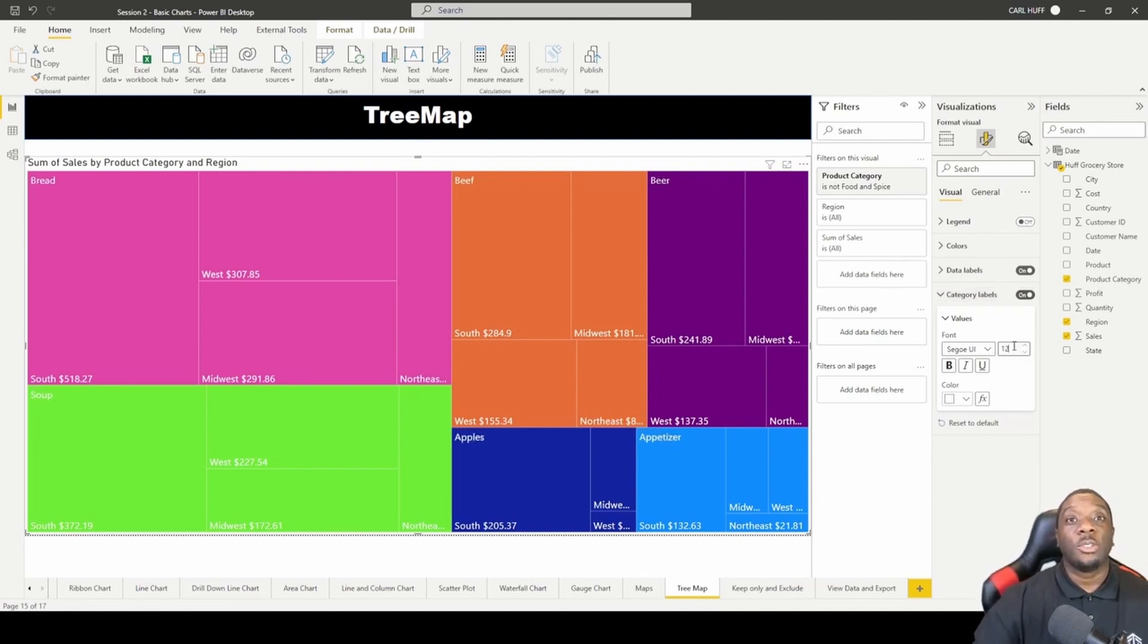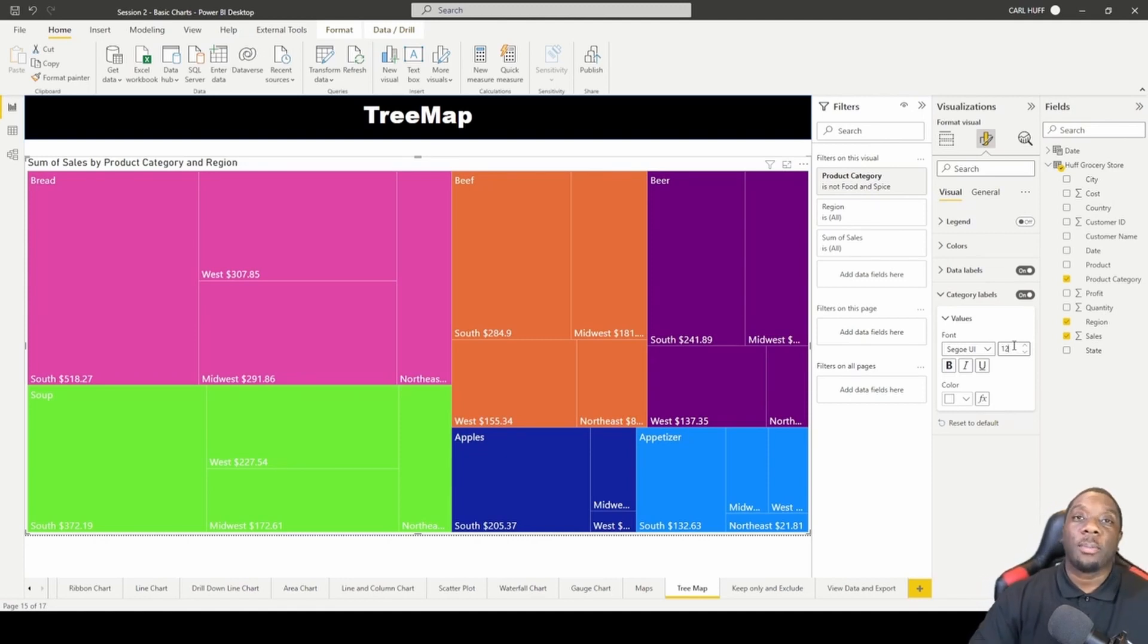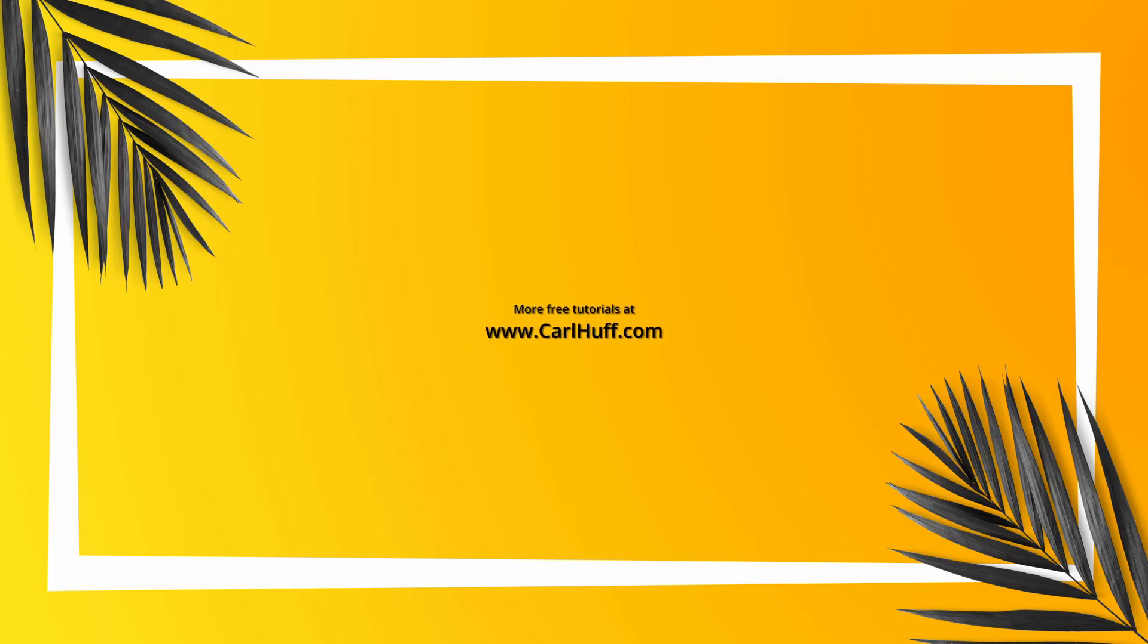And now you should know how to create a tree map in Power BI and see what we can do for the next one.